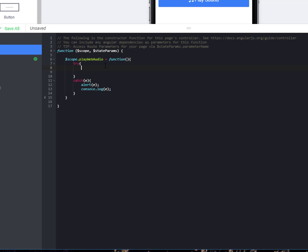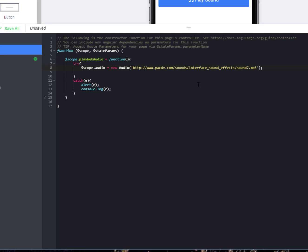Okay. This is inside of the try. This is where our code is. And it's really only two lines. We're going to do scope dot audio equals a new audio. And then, in parentheses, inside single quotes, the URL to the MP3 that you want to use. I'm going to pick one off of this website over here and grab the URL and paste that in there.